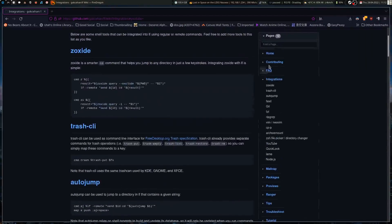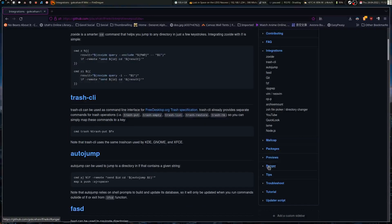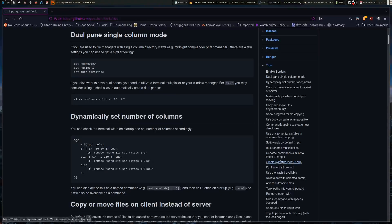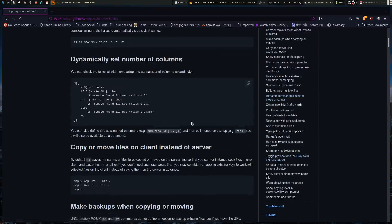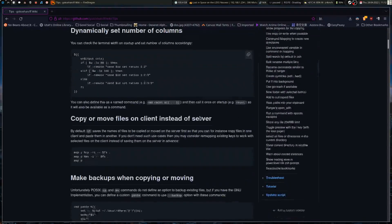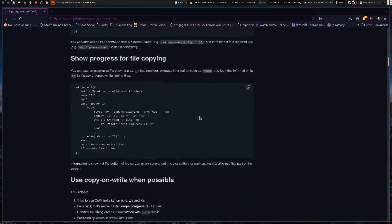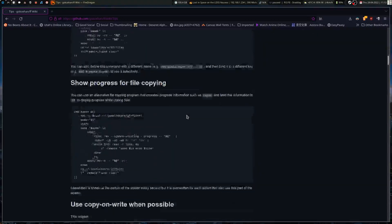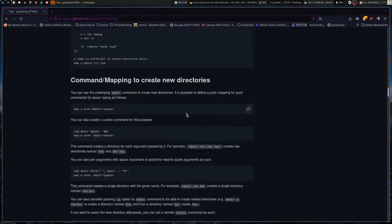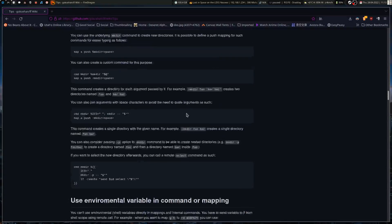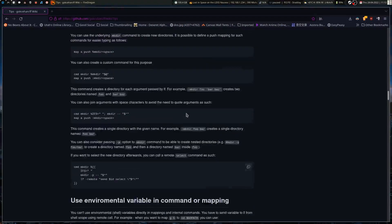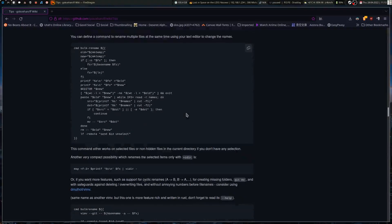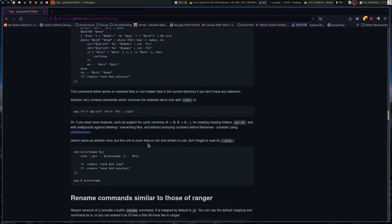In the tips section there are things you can add to your LFRC like showing progress for moving or copying files. Some of this is just running a command and mapping it to a key combination. This is the one I was looking for - bulk rename. They have a couple variations including using vim v to do it.